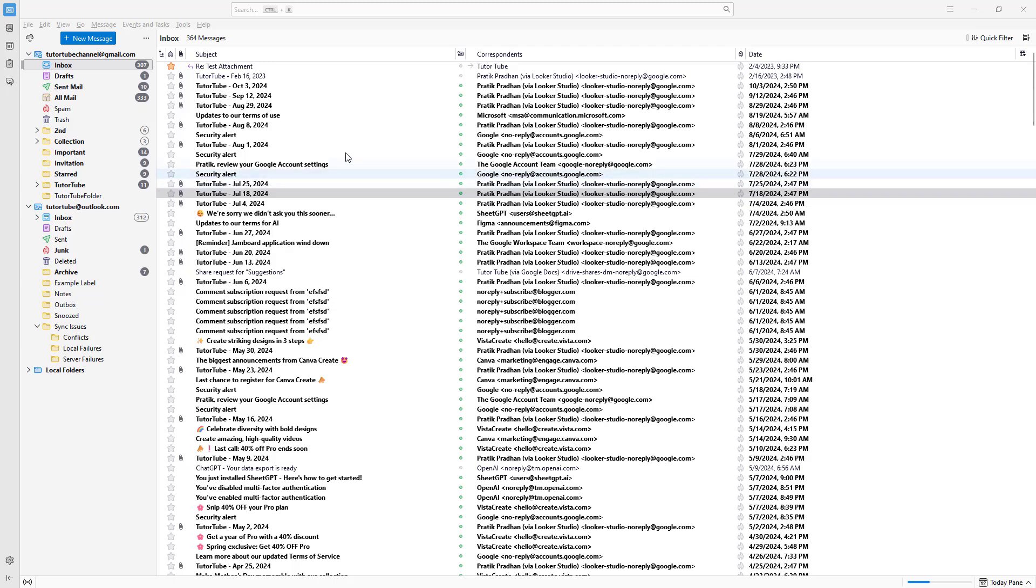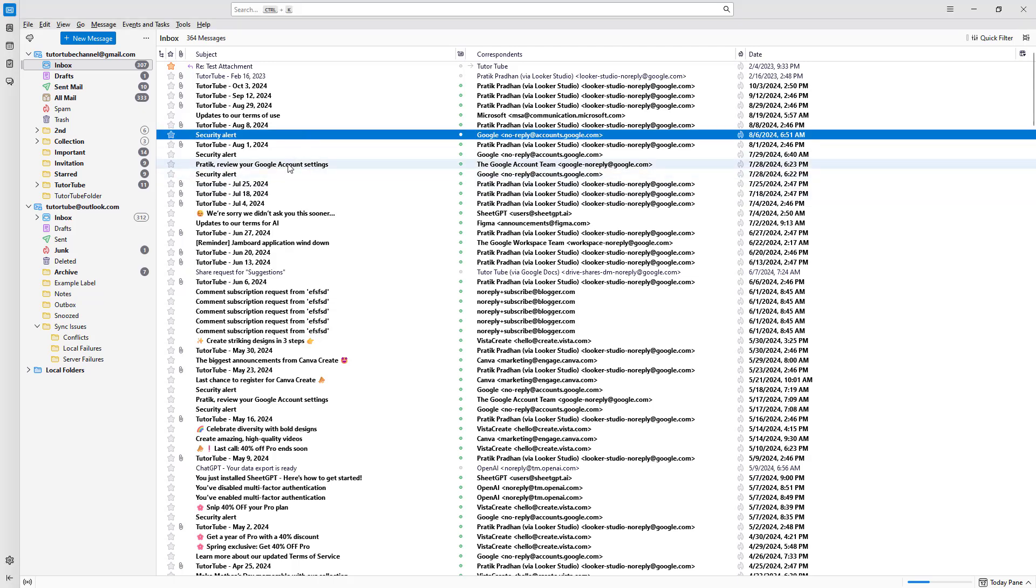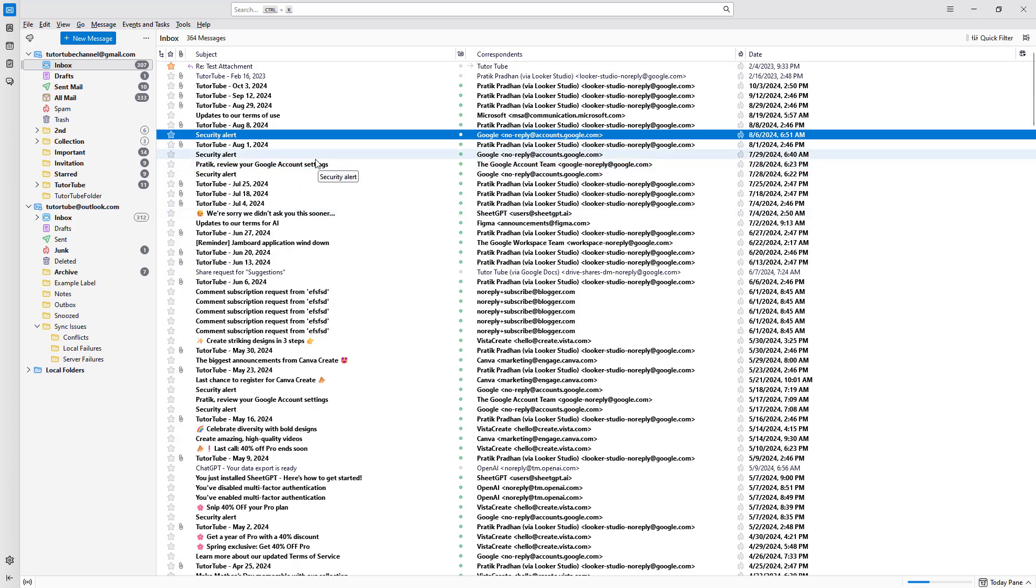So let's say you have a particular email that you have access to in your inbox, but you don't want it to be there, but don't want to delete it just yet, because you may want future access to it. In that case, what you can do is you can archive the email.